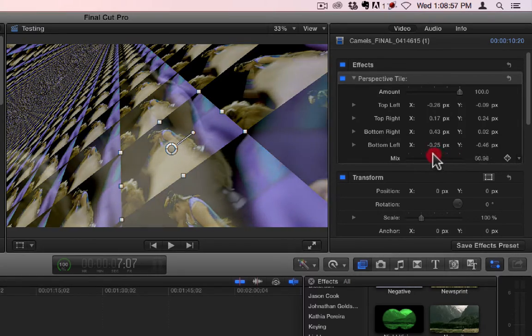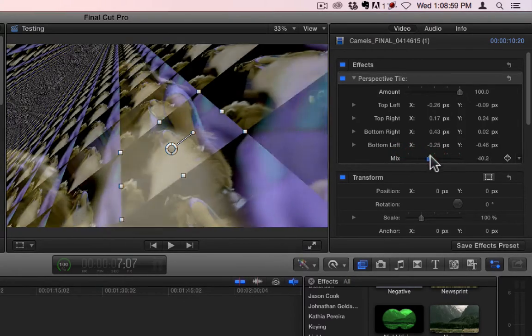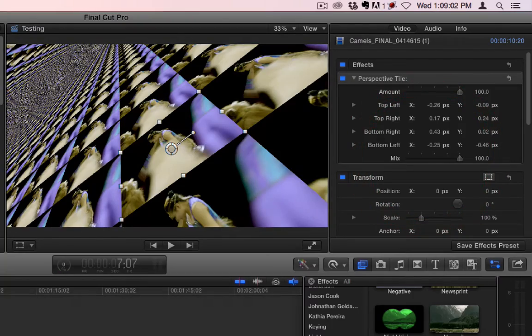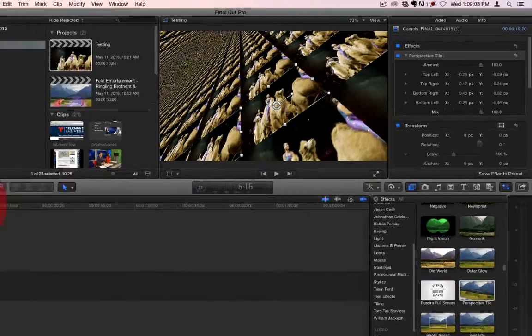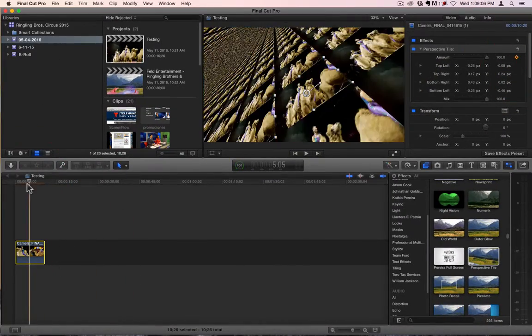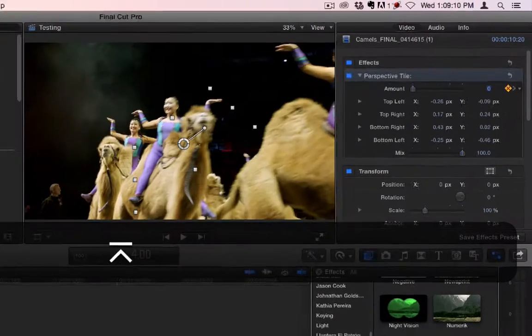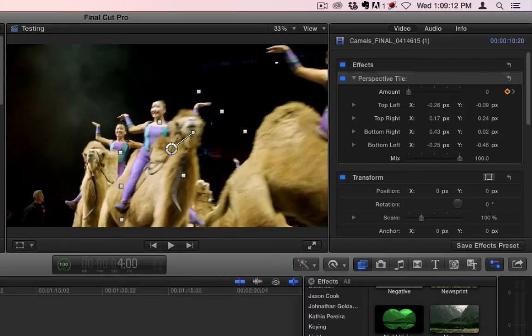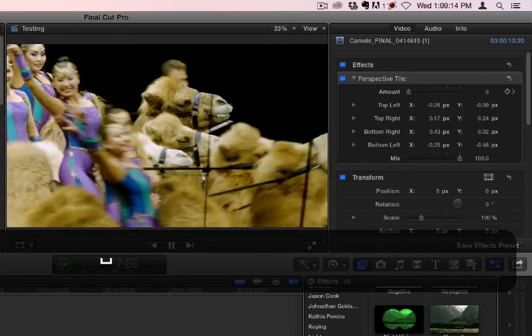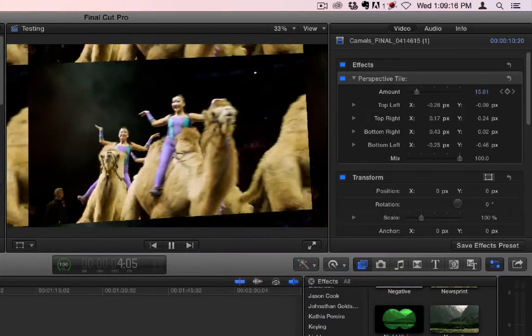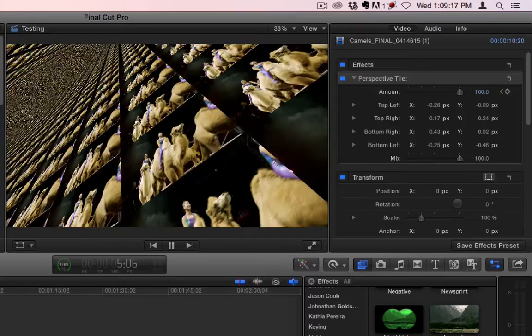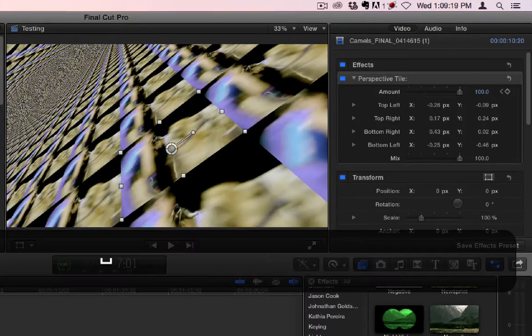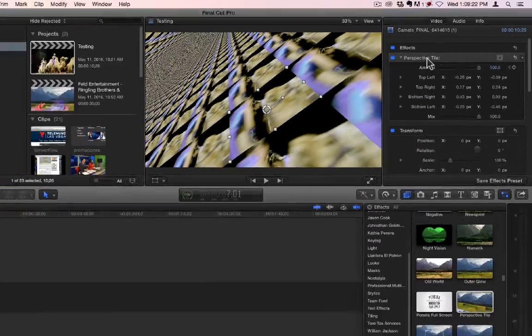And then mix will blend it back in with the dissolve. So you can animate this. Let's start by clicking it here. And let's go back to here. And what you'll get is a transition from this to that. So that's perspective tile.